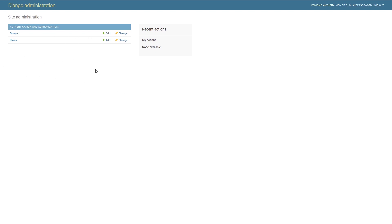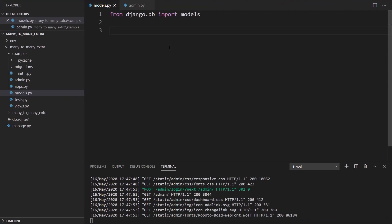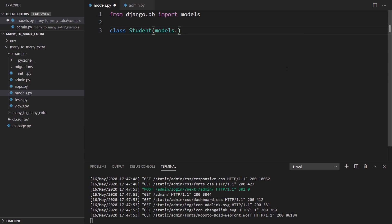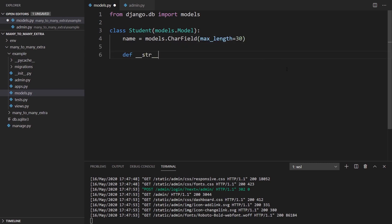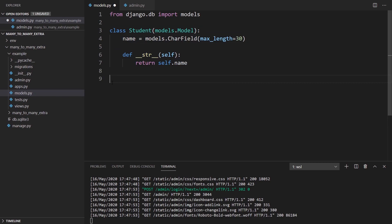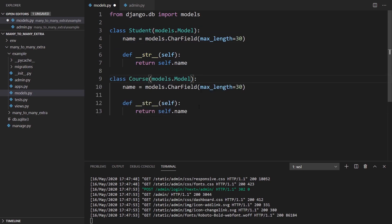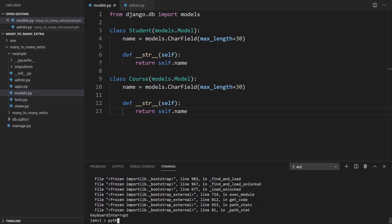I've already set up a basic Django app. I'll write code for a simple model, see how it works by default, and then modify it so we can have a third model that keeps track of extra information in the relationship. For my example, I'm going to create two classes. One will be Student — models.Model — and each student has a name, which is going to be a CharField with a max length of 30.